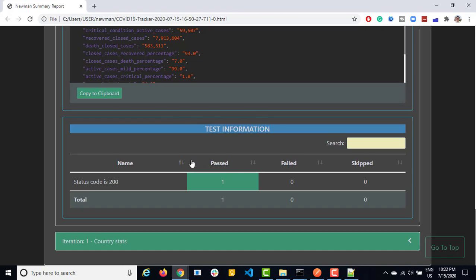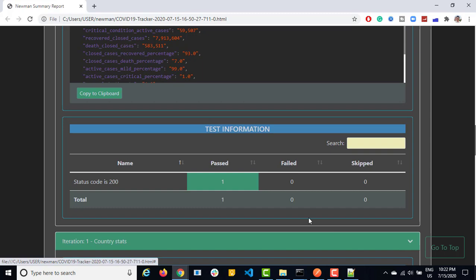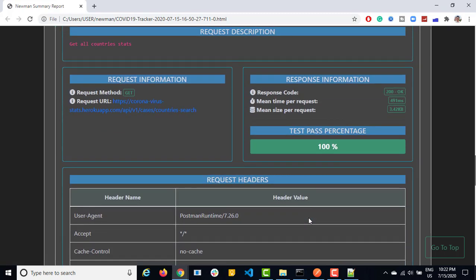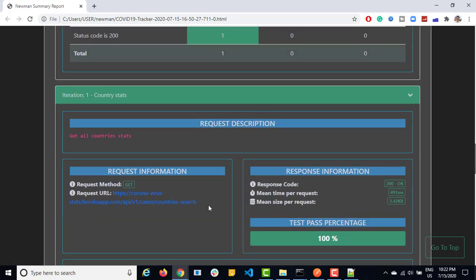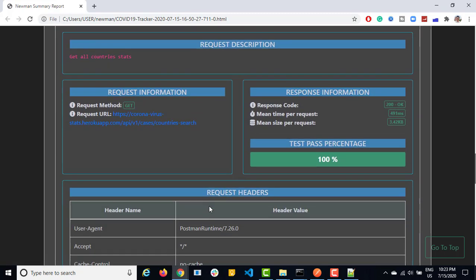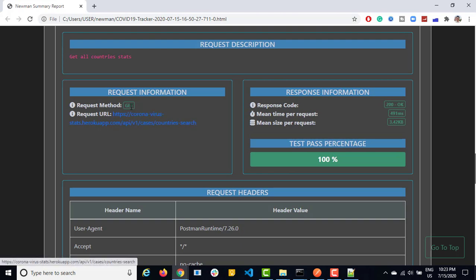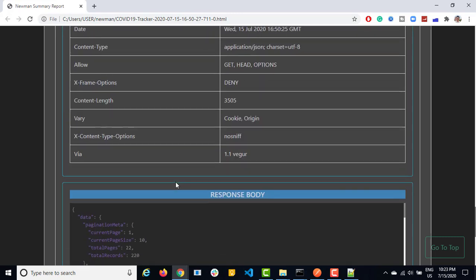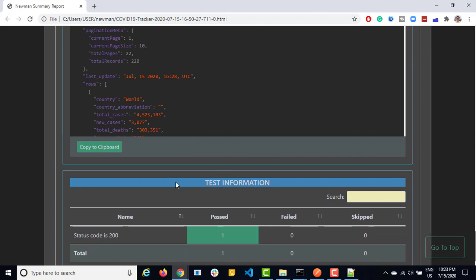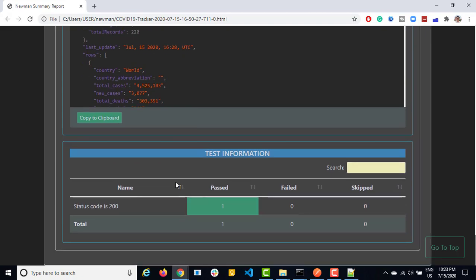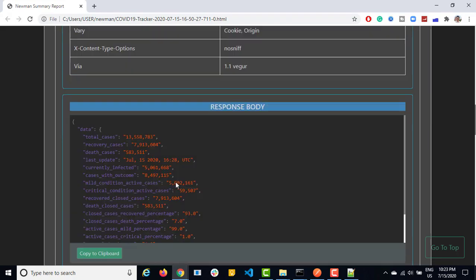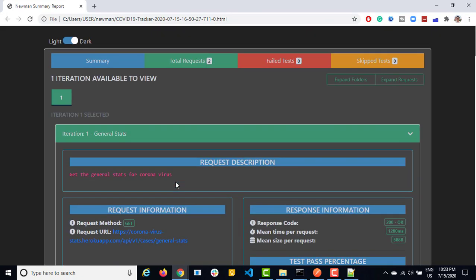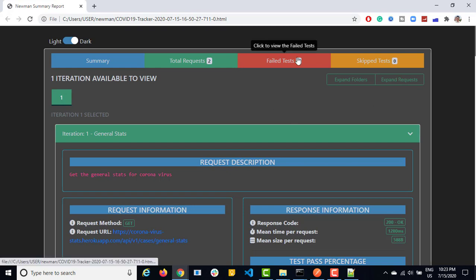So this is just one test or one request. This is another request. So if you just open this part, you will see another API, which we called. This was for country based number of iteration was one, two requests is the second request. Method was get, total time and all. Then request header, response header and again response body. So it's very informative. And in case if you have multiple iteration, if you remember our previous example, we did three iterations. You will get all the three iterations. In our case right now, we have only one.